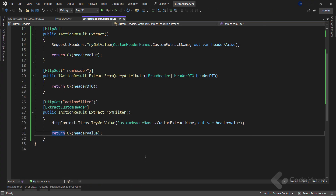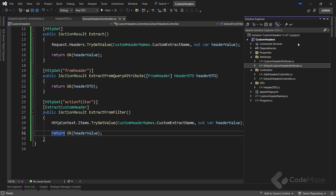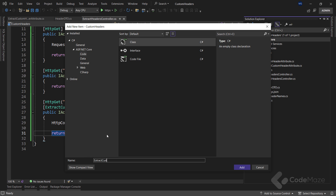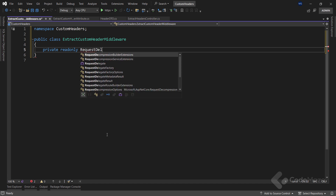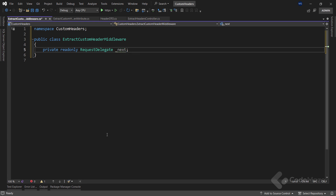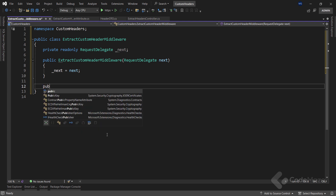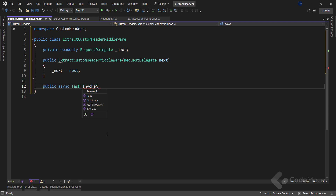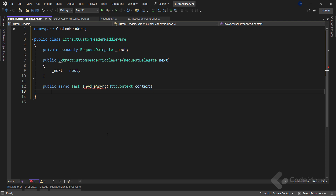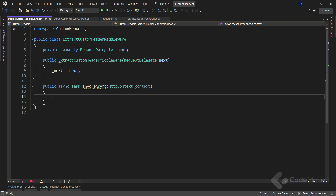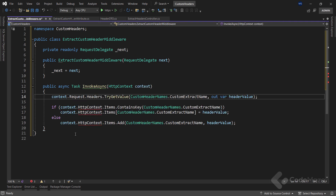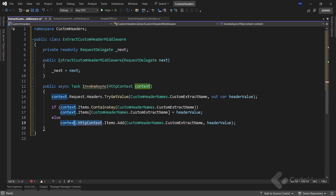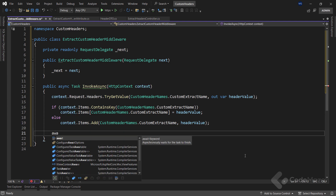As we did for the adding functionality, we can also use middleware to extract header values. Let's create a new class named ExtractCustomHeaderMiddleware. Inside, I create a private read-only field of the RequestDelegate type named next, and use the constructor to initialize it. I also need to implement the async InvokeAsync method that accepts an HttpContext parameter — this class must have the RequestDelegate field set via the constructor and this InvokeAsync method. I will copy the logic from the action filter and paste it here, removing all HttpContext references since the context parameter is already of the HttpContext type. Finally, I need to await the next delegate with the context as an argument.